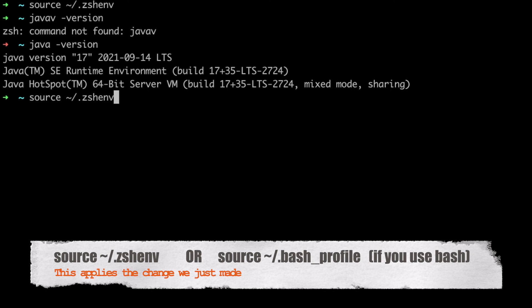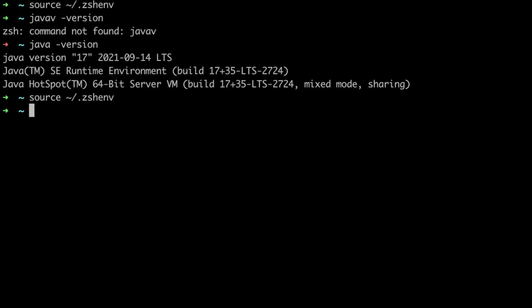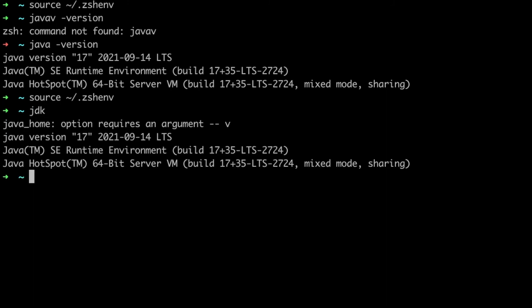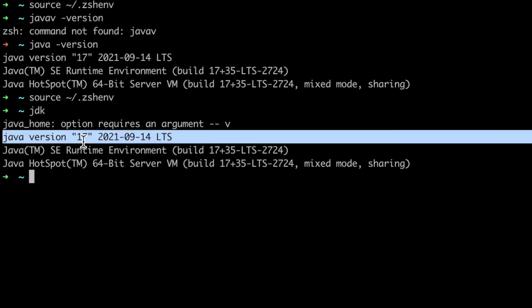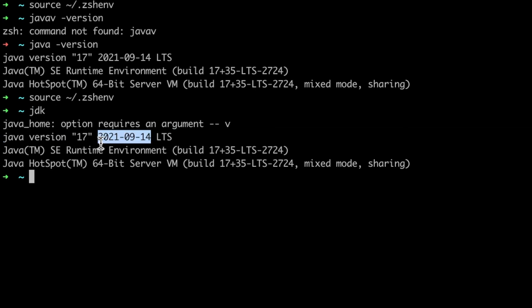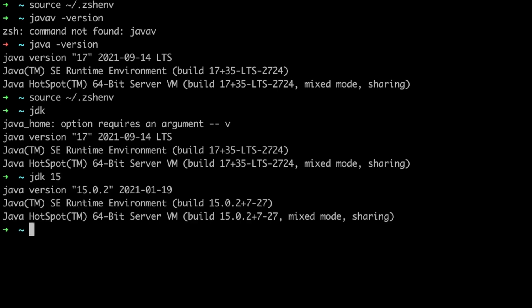Let's try to use JDK 15. Okay, I'm using JDK 15. Let's type java and see if it really works.